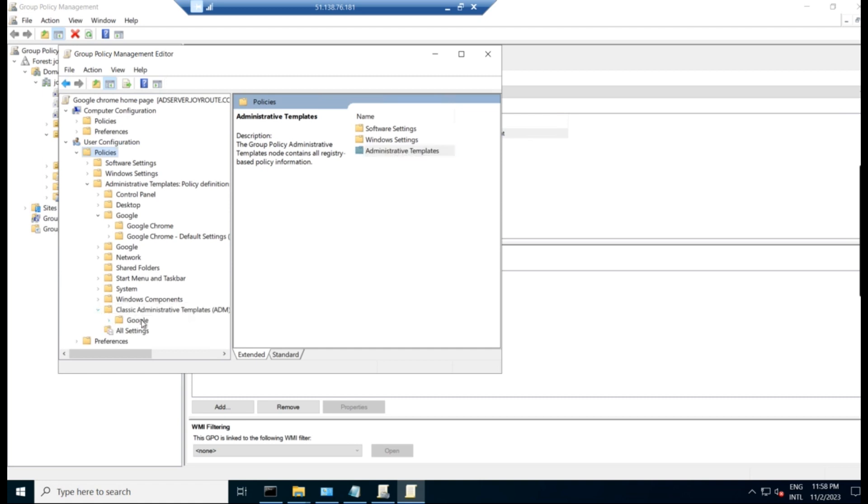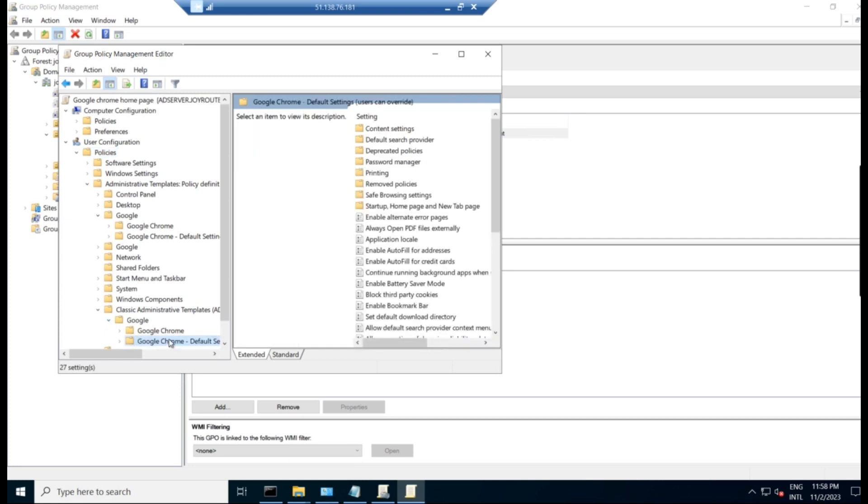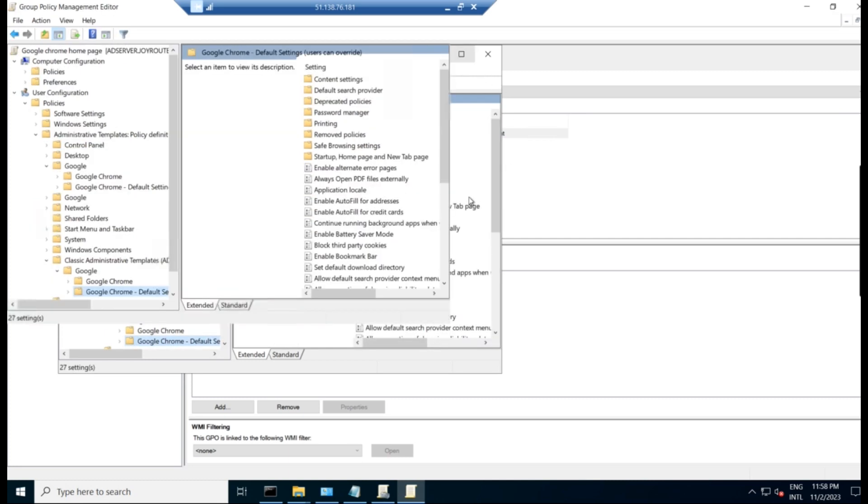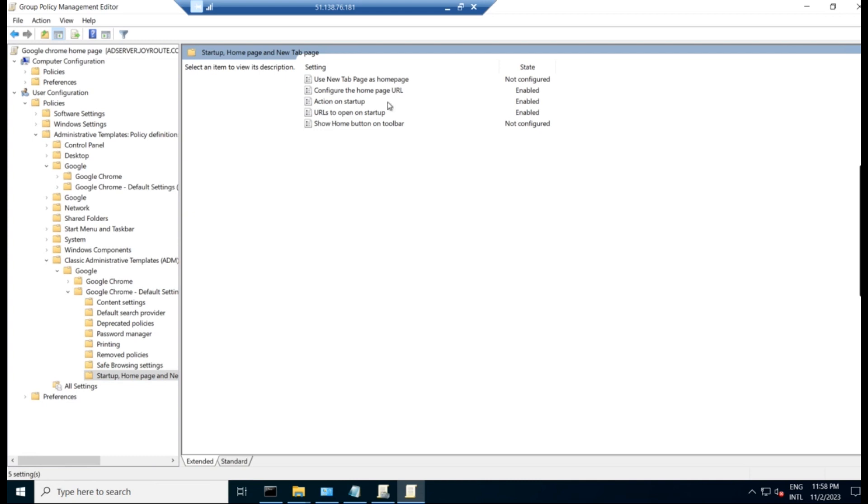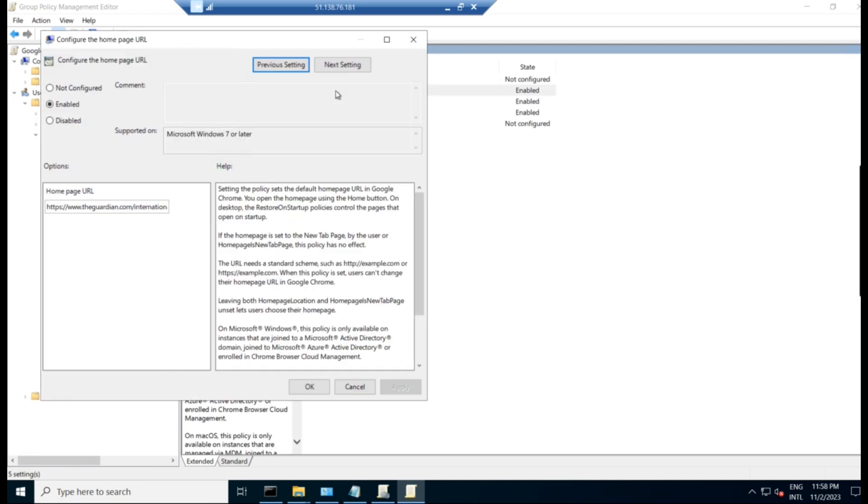So what do you have to do? You right click, expand it, go to Google, click on Google Chrome default settings. Start homepage and new tab. New tab page. Click on that. And you have to enable all these three. So first thing, configuration of the homepage URL. And click on enable and give the homepage URL. In our case, we are giving www.theguardian.com/international. So the Guardian newspaper will come as a homepage while we are opening the Google Chrome browser.